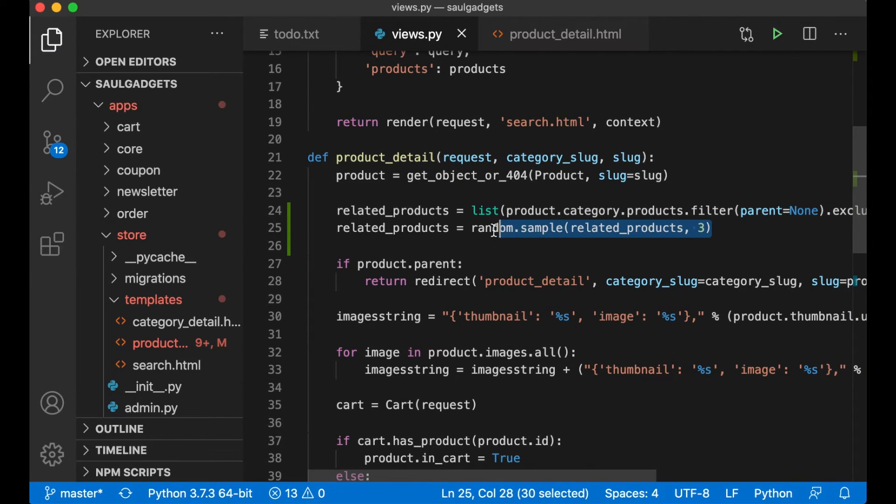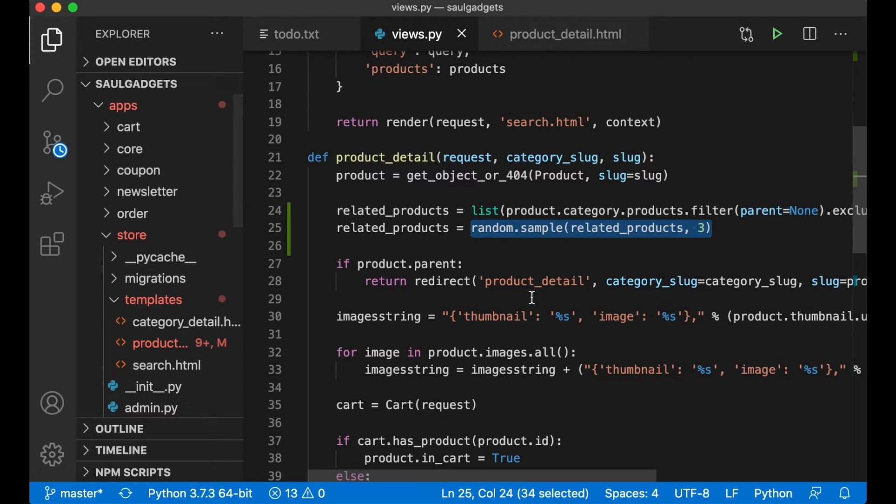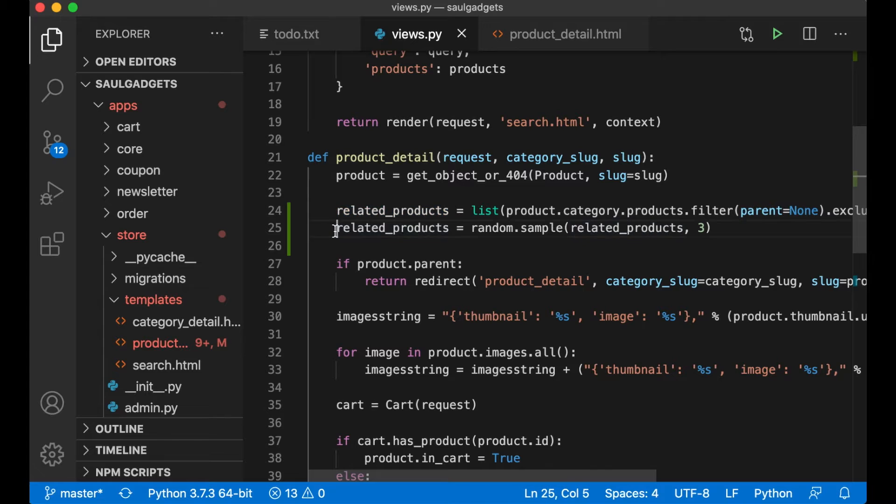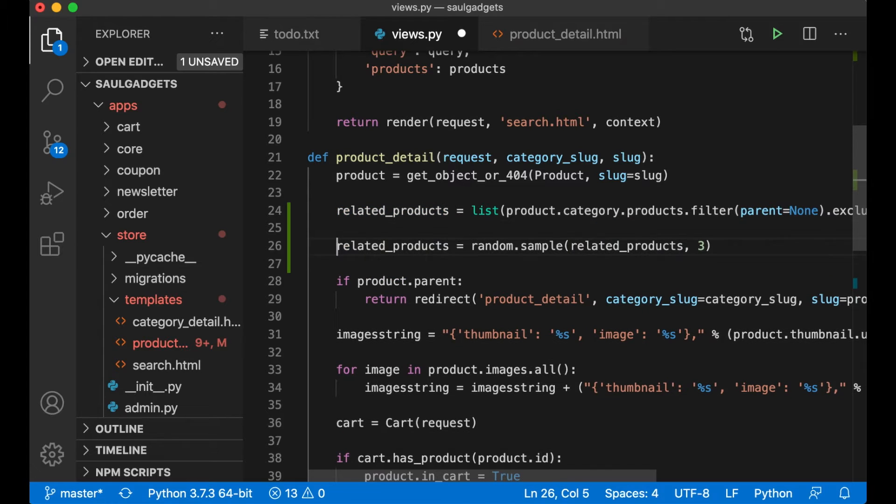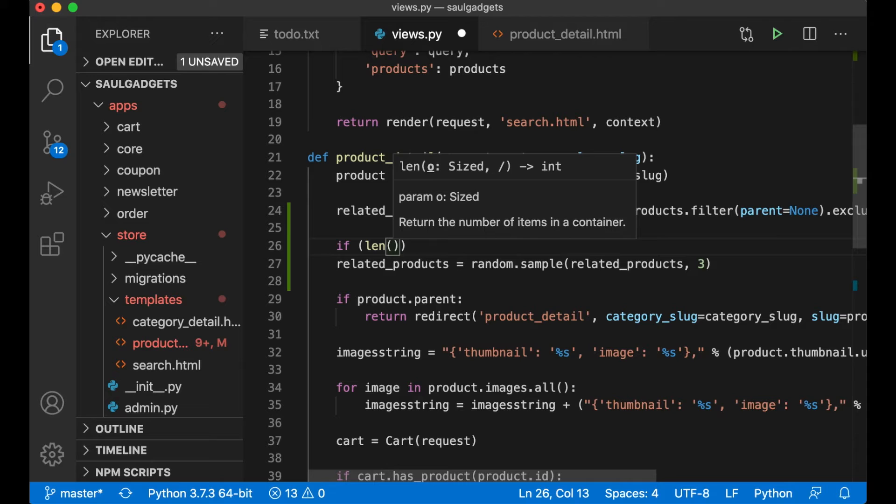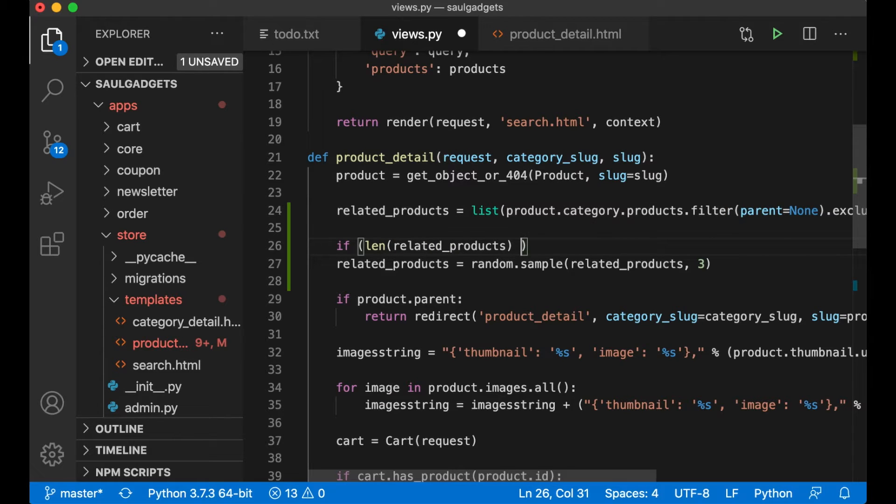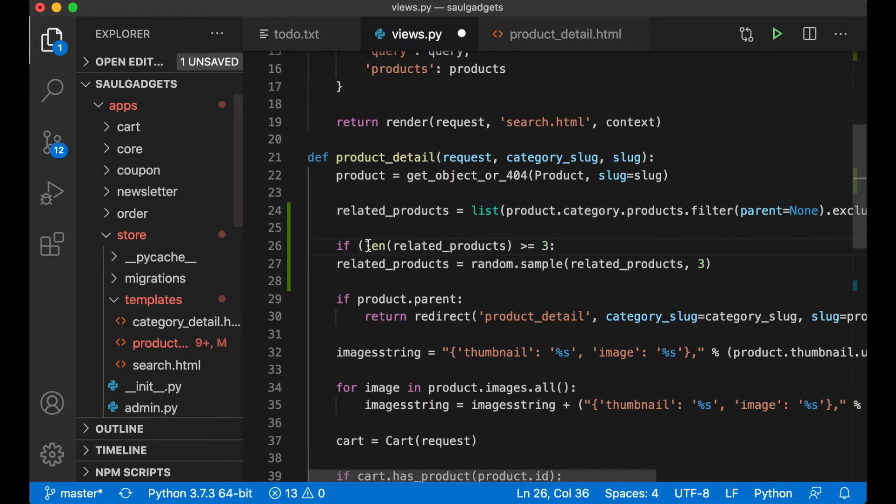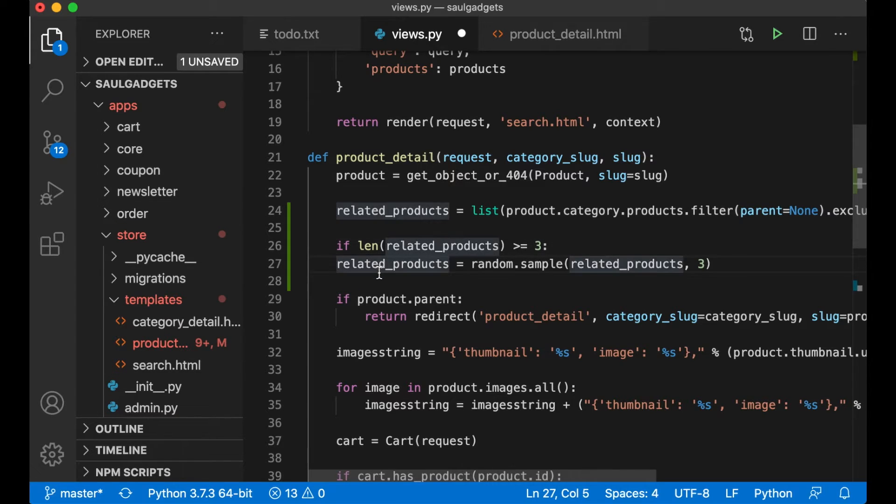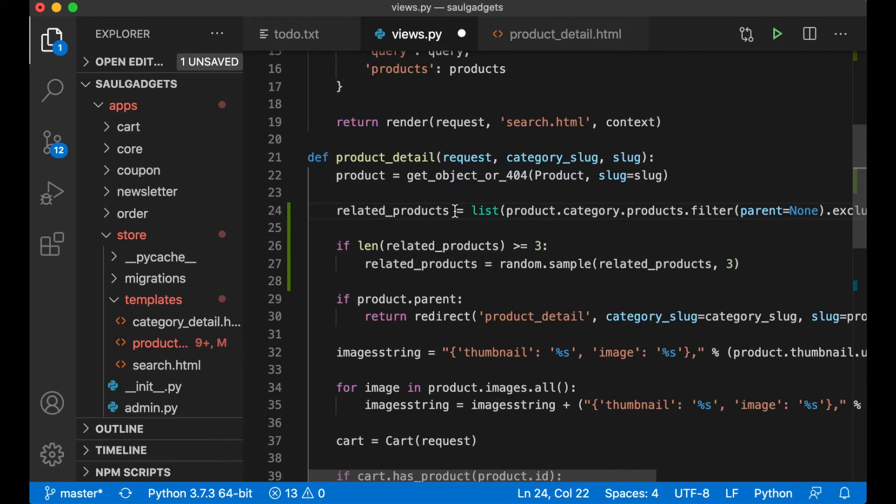And I need to add this below here to the context so it's available in the front end. It's very important that you have more than three products inside the category if not this is going to crash. Actually I can add a test for this so if len is greater than or equal to three then we randomize it, if not it will just be this list.